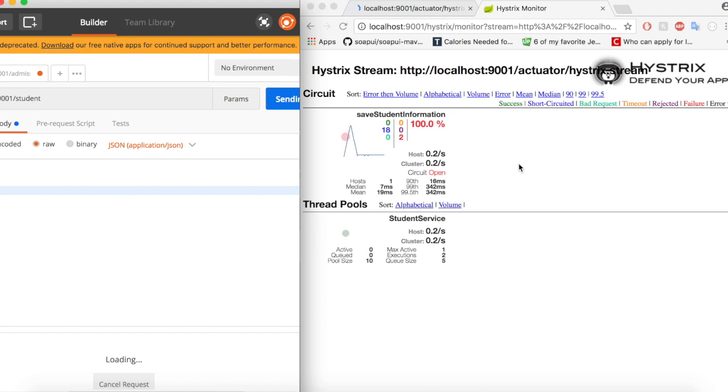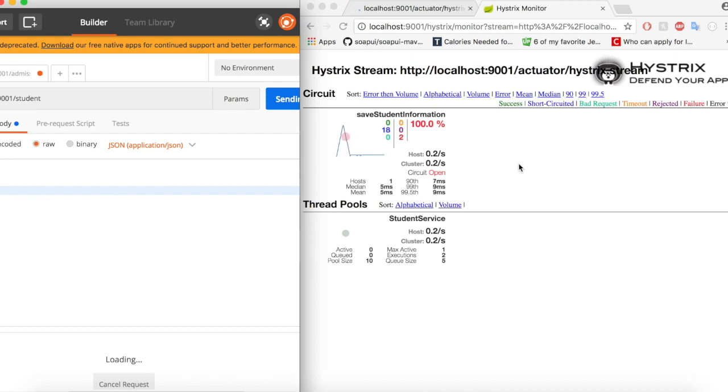So, and it will also continuously monitor this application, and once it is stable enough, if Hystrix thinks that application has reached a stable point, then it will close the circuit and it will again accept the request. So let us give it some time.